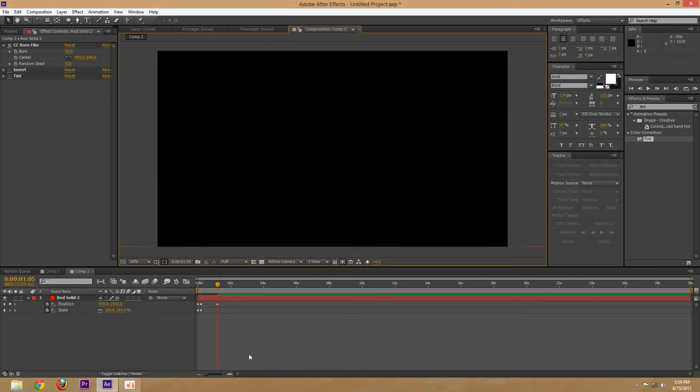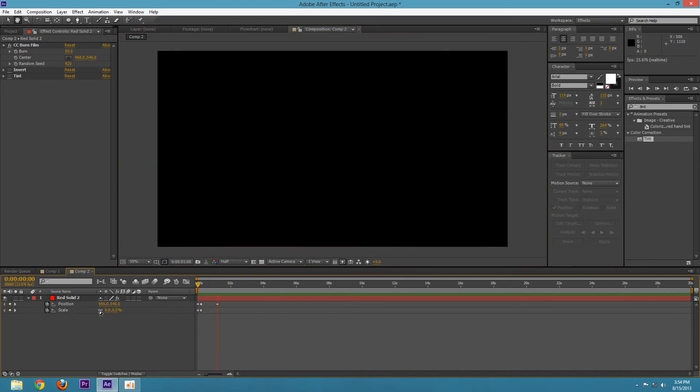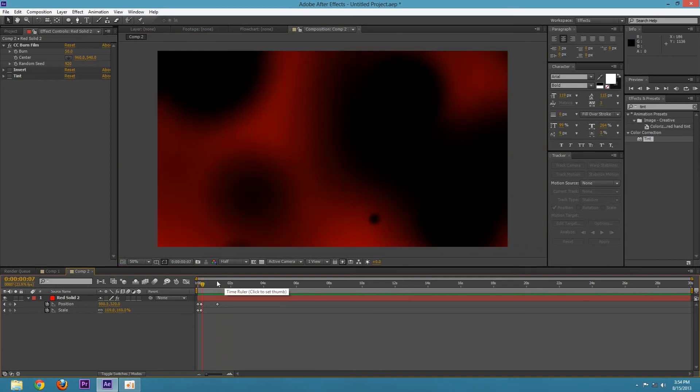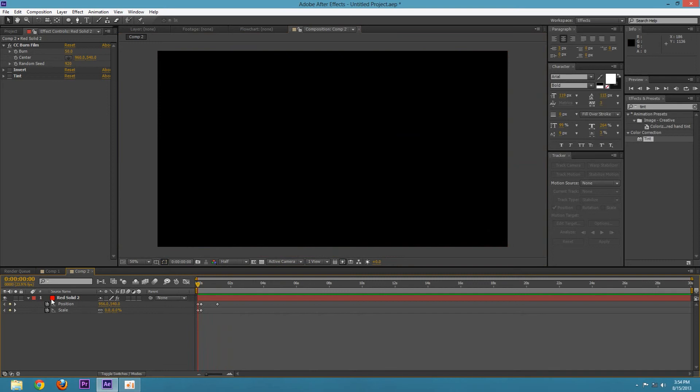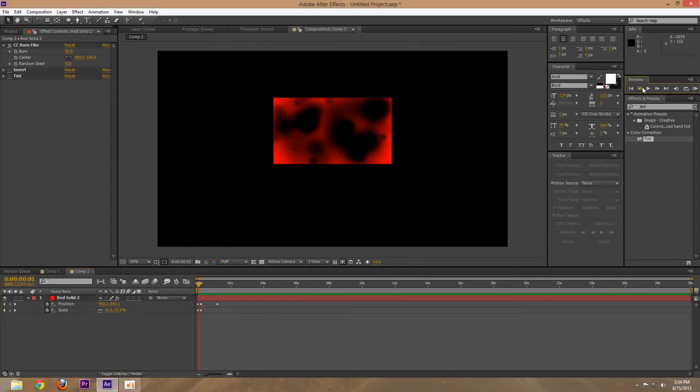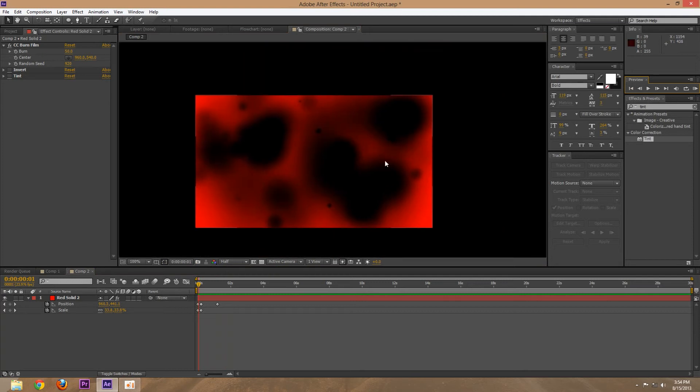So right now we have what looks like this. Looks cool, but it's definitely not perfect. Now one thing that's definitely going to help sell this effect right away is let me just go back a frame here.